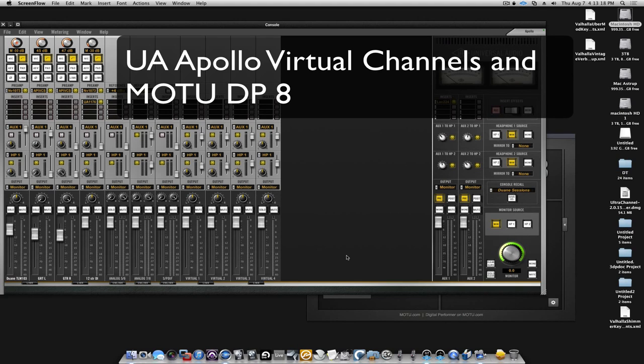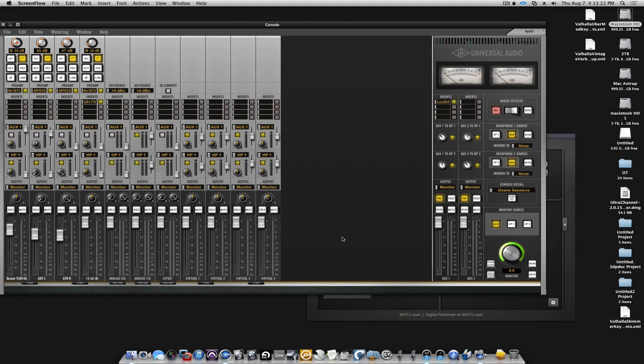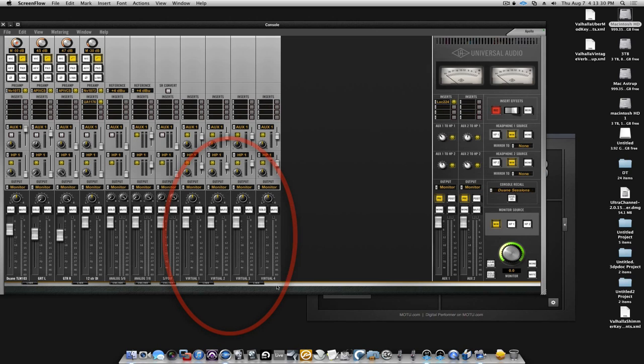Hi, Bo from Pops Productions. One thing we didn't talk about in the earlier video on Apollo and the MOTU DP8 was the console's virtual channels.